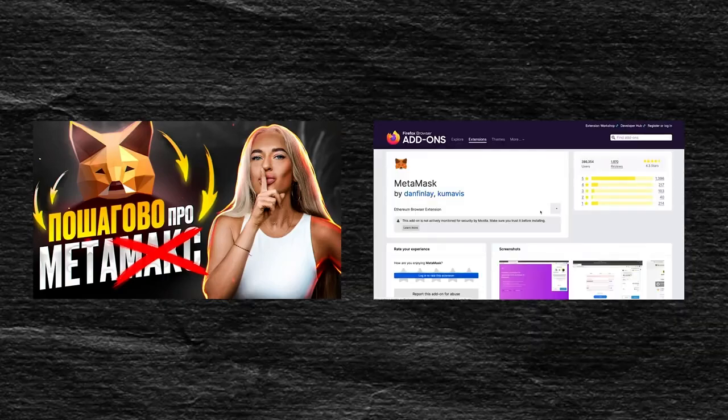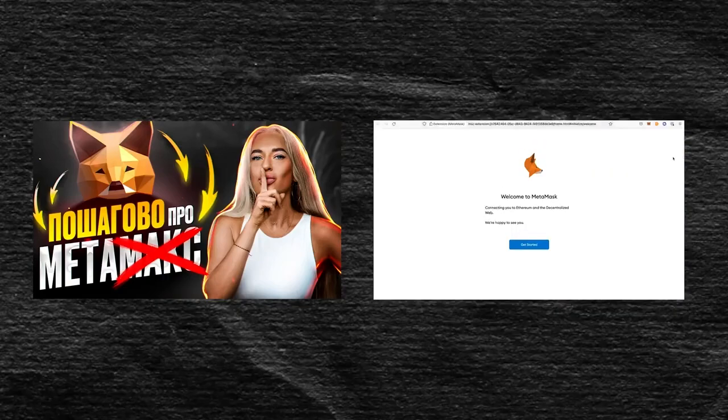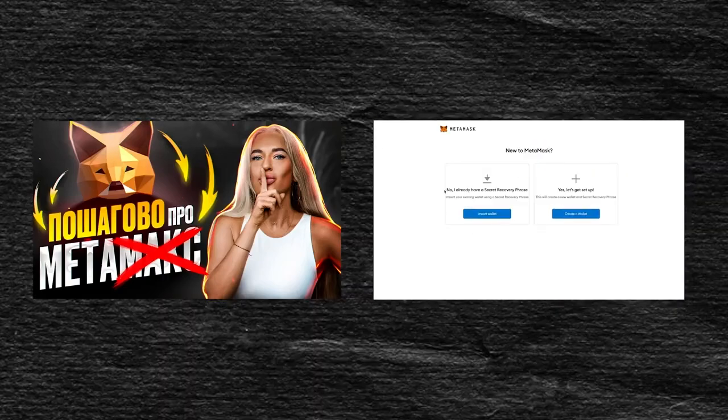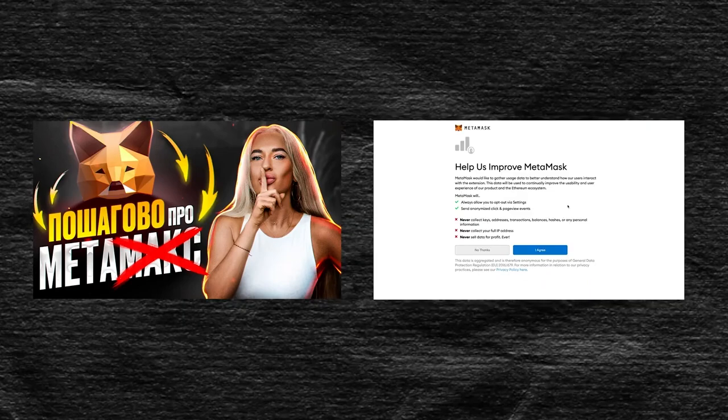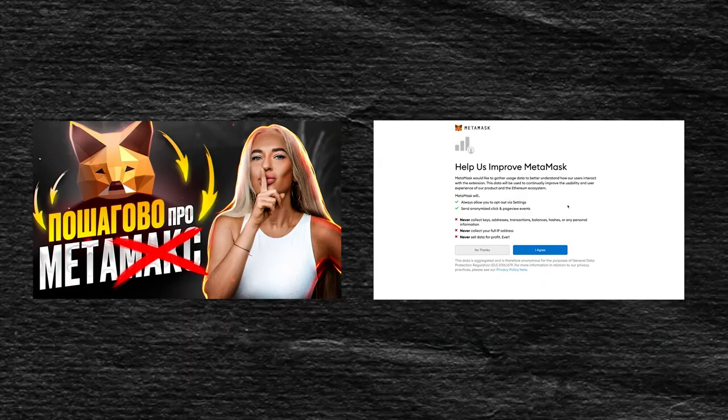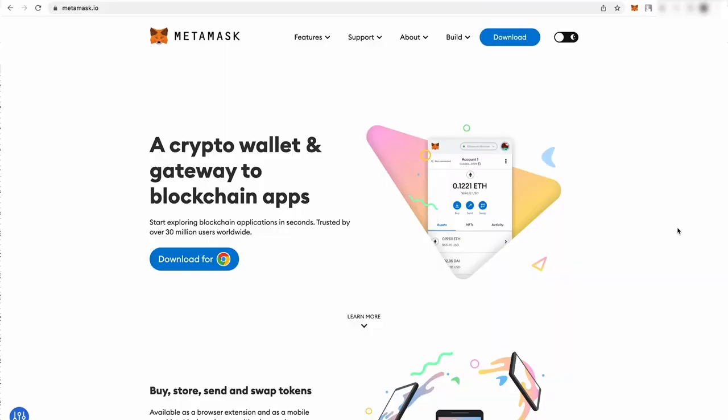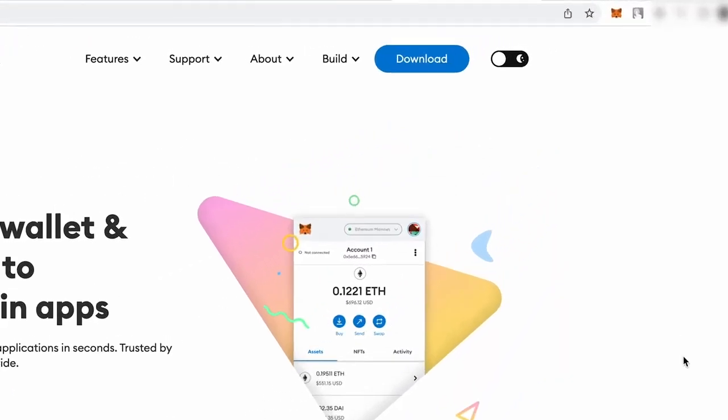We'll skip the moment of installing the MetaMask wallet. Firstly, because you probably already have it. And secondly, there's a full review on this wallet on my channel.